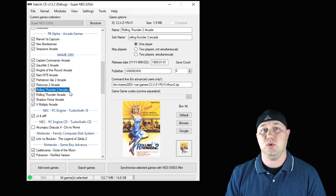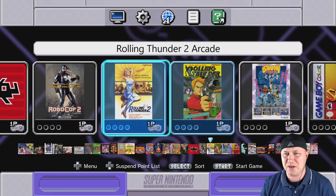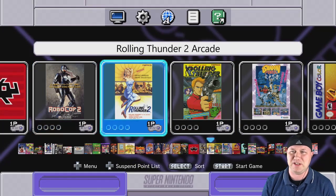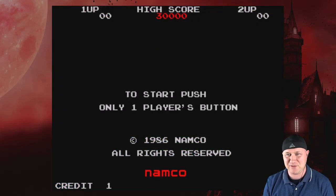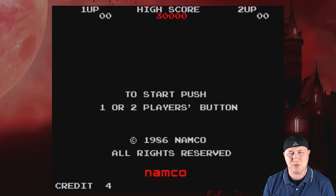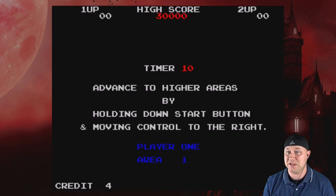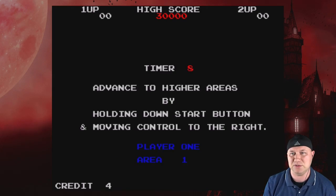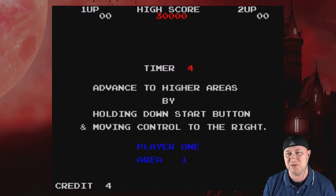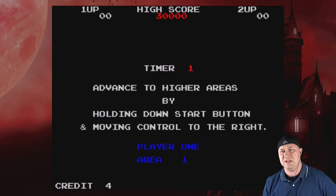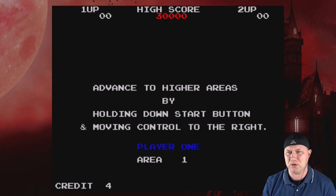All right, so here we are. Oh man, Robocop 2 — I forgot I had that. Let's start with Rolling Thunder Arcade. This brings me back. Haven't played the coin-up much. I've played a lot of the Nintendo version — my neighbor had it and would let me borrow it every once in a while. You can advance to higher areas by holding down the Start button and moving — you can skip some levels, but we're not going to do that. We're hardcore.